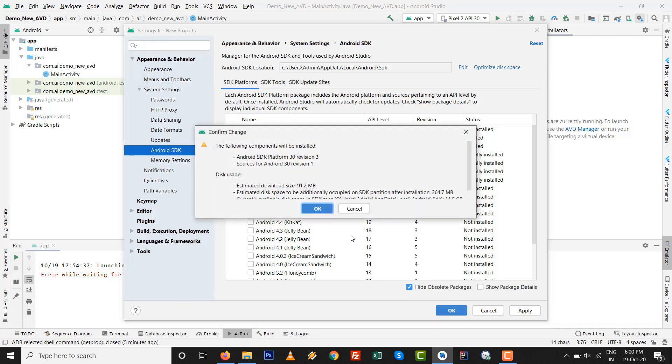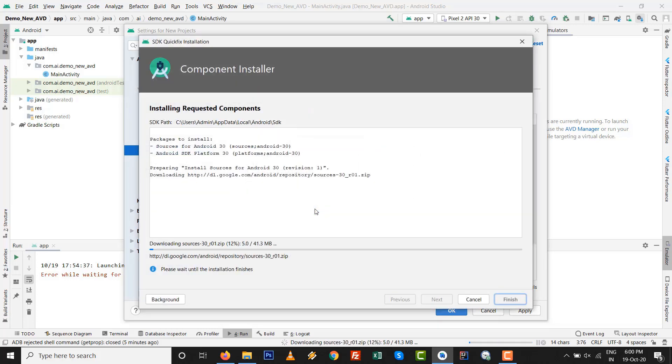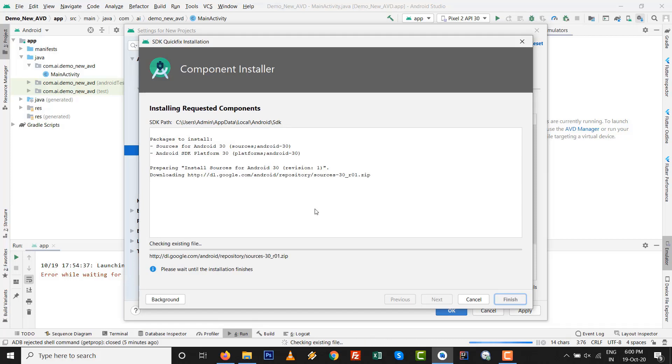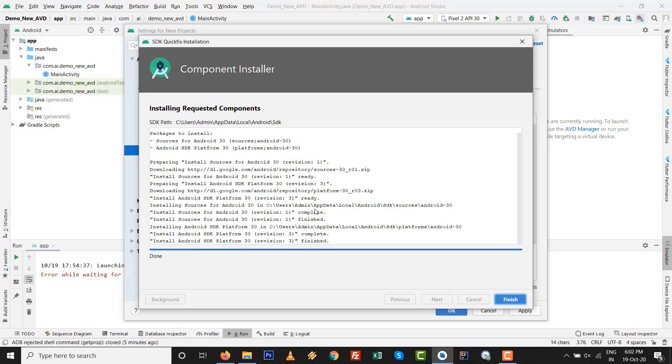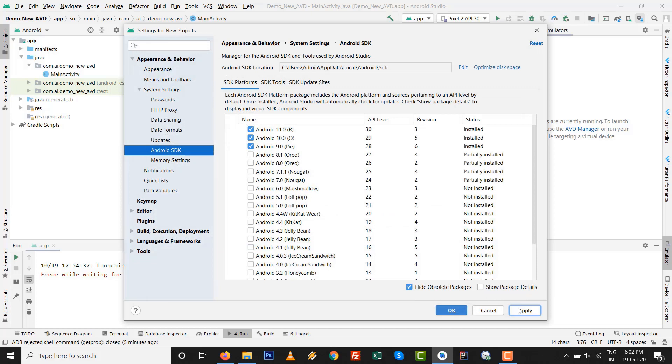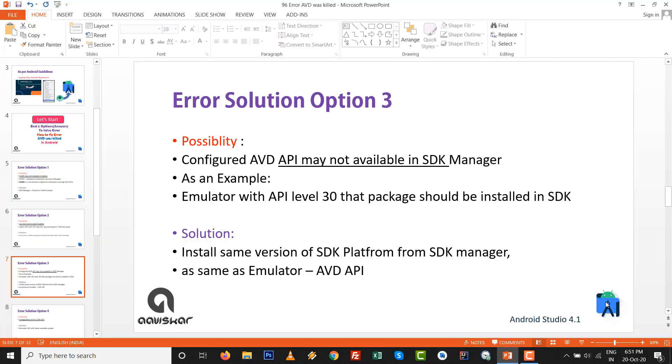After that, make sure your internet connection should be on. It takes time, but for the most irritating error that developers are continuously fighting with, AVD was killed, this is one of the best options to resolve. Click on Finish button and after that click on Apply and OK. Currently AVD API level 30 is installed in SDK manager. It might be one of the best resolutions to resolve this error.